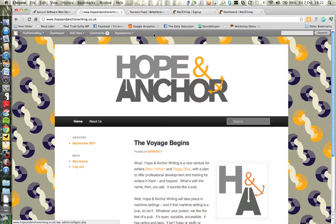Hello, I'm Betty Herbert and today I'm going to show you how to add a box for email subscriptions onto your blog using MailChimp.